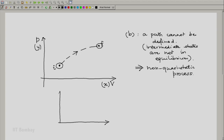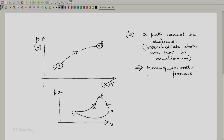Here we have an illustration on state space. Process A is a quasi-static process. If I have another process like this, with all intermediate states known, B is another quasi-static process. Whereas, if I have a process which is non-quasi-static — let us say C — this is the depiction of a non-quasi-static process. Similarly, another non-quasi-static process could be denoted like this, call it D.